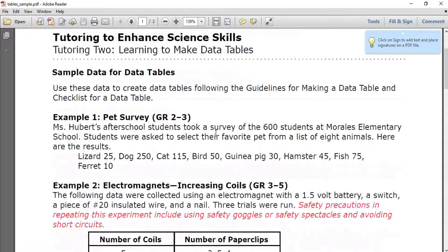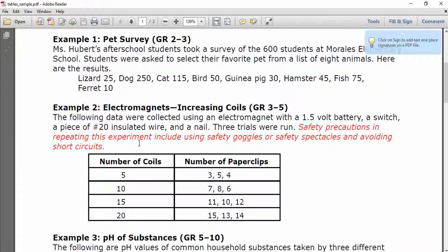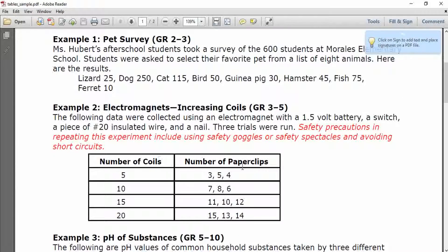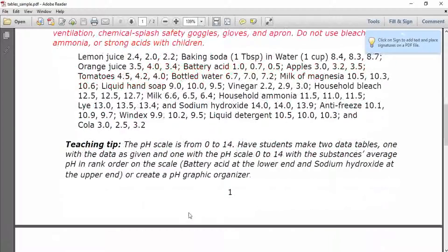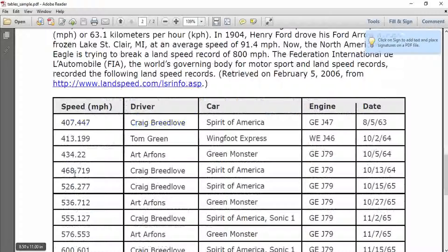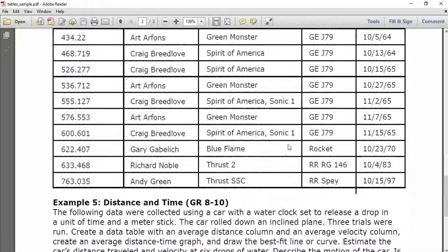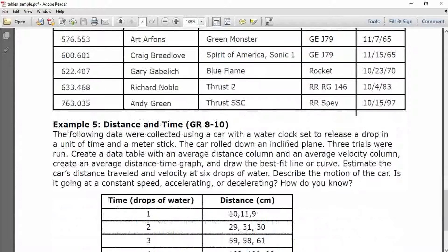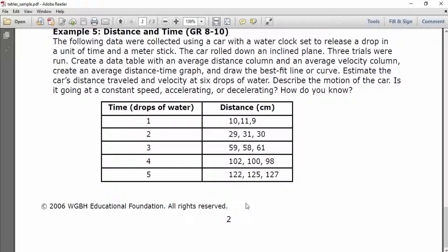Look at it here. It is basically number of coils, number of paper clips being utilized. This is one sort of data. Now I'm going back and then one more table comes in: speed, driver, car engine, date. We got some data to analyze here, but apparently we got all together three tables, right?